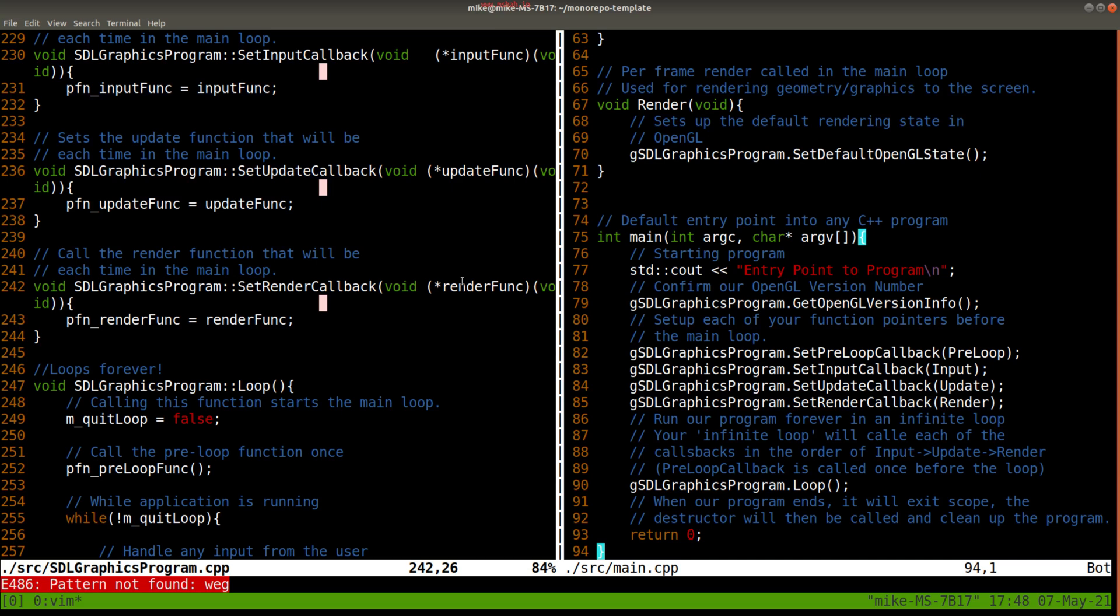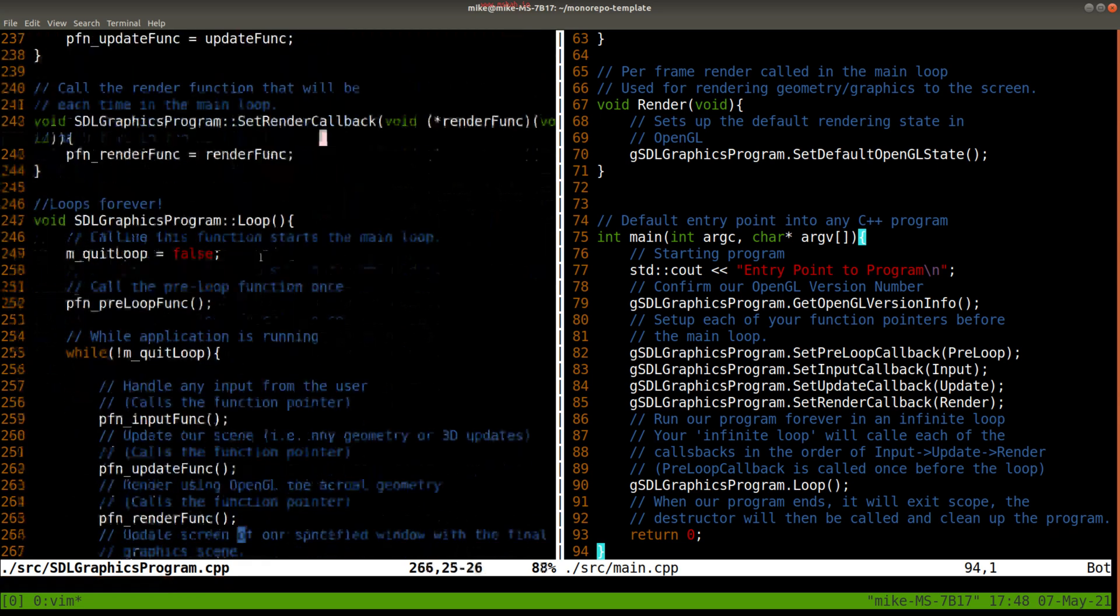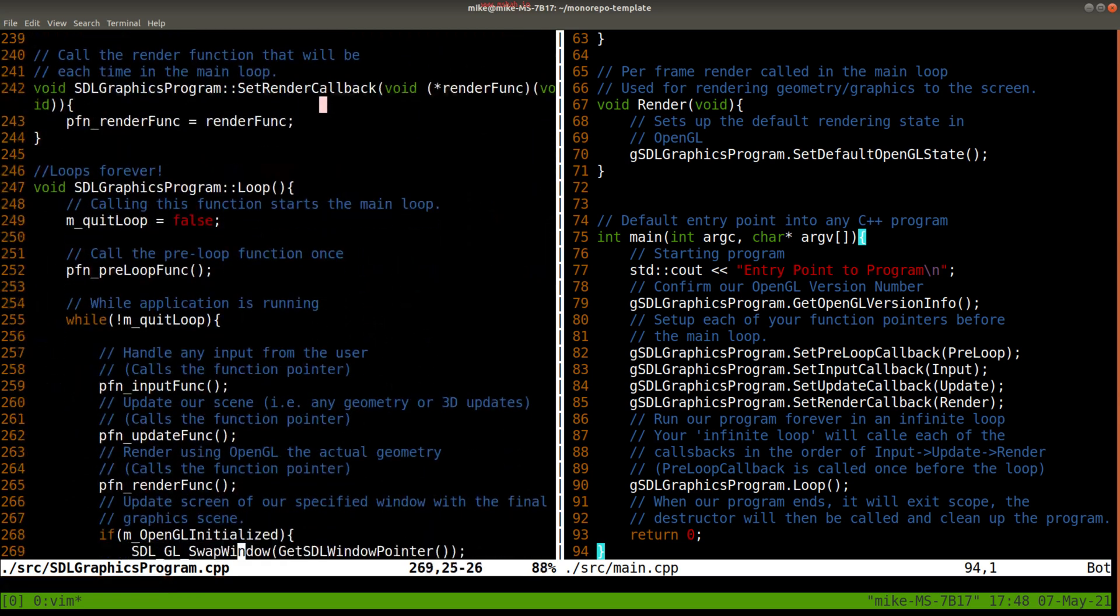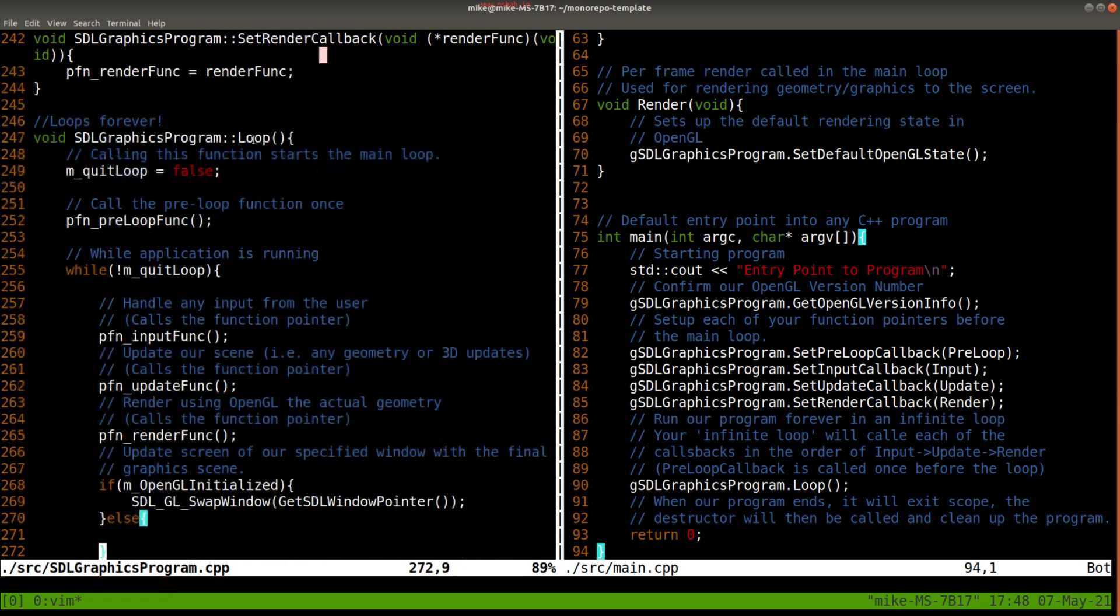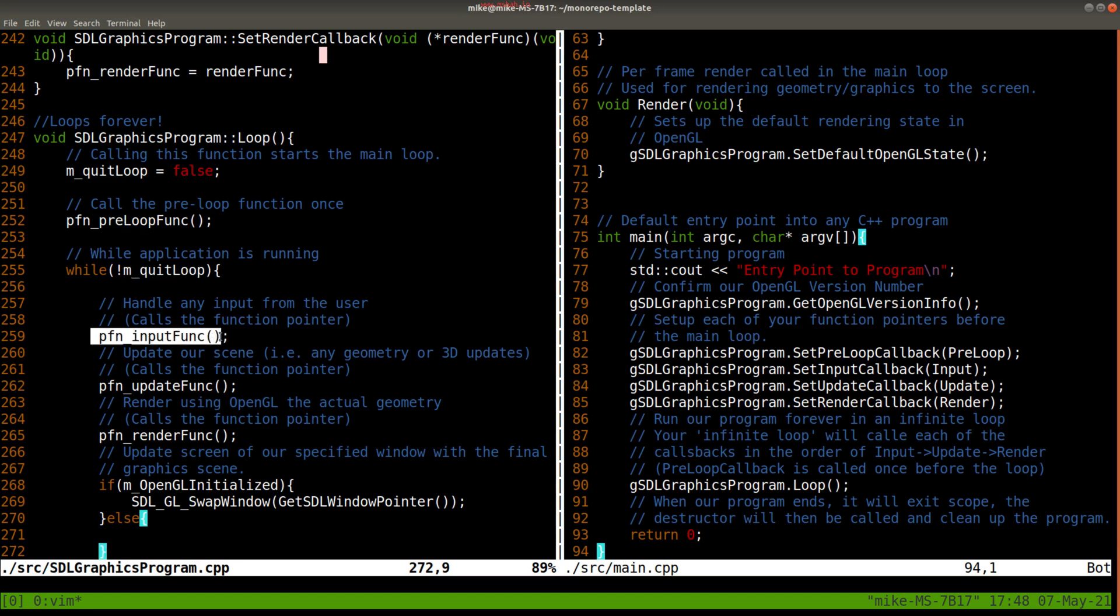You'll notice that all I'm doing is taking in this parameter here, that's our render function, and setting it to a function pointer. Just like we can have pointers to variables, we can have pointers to functions. And if I look in my loop function, it's actually quite simple. The loop here is called until we tell it to quit, and it calls each of our function pointers.